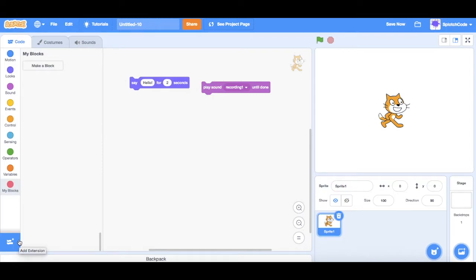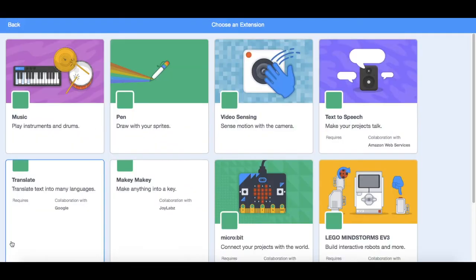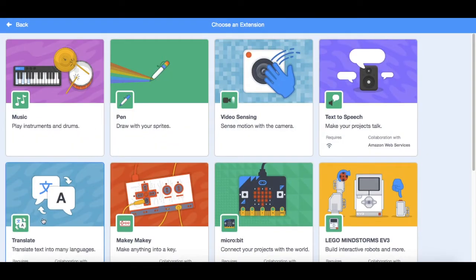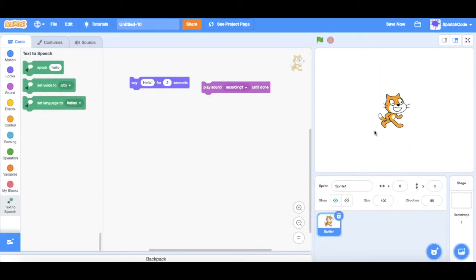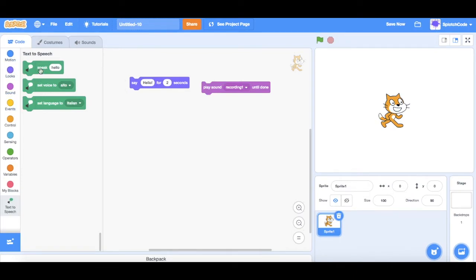So if we go to add extension, and we go over to text-to-speech. Now we have a little extra tab down here. It has a few blocks available to us. It has the speak, the set voice to, and the set language to.